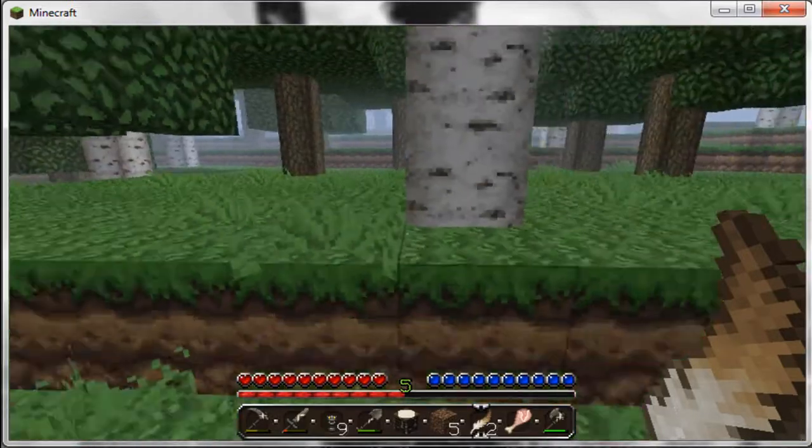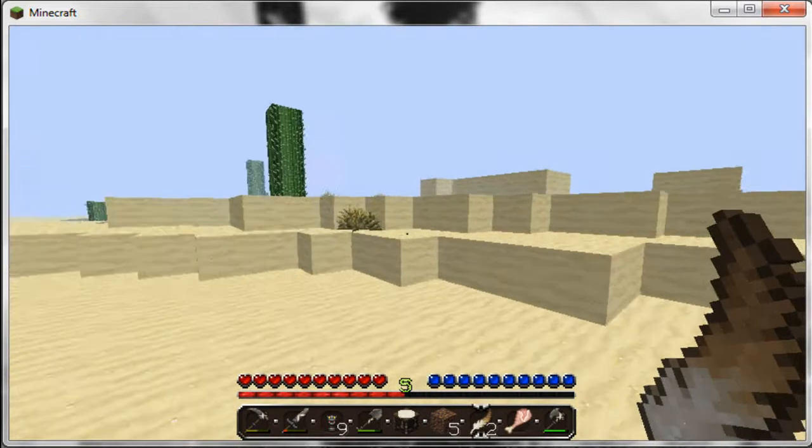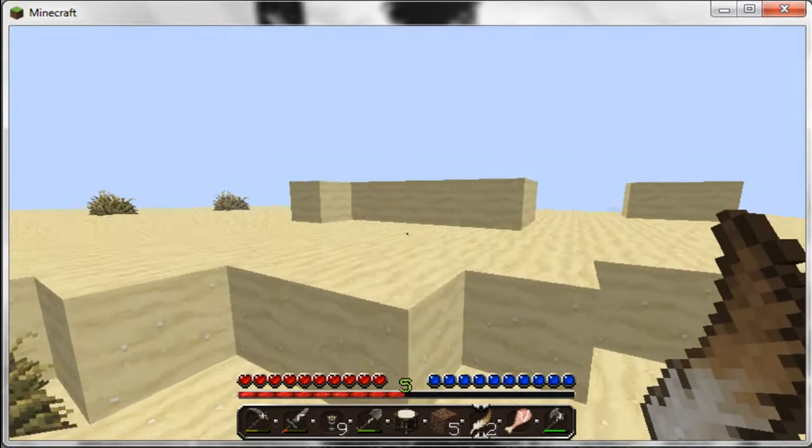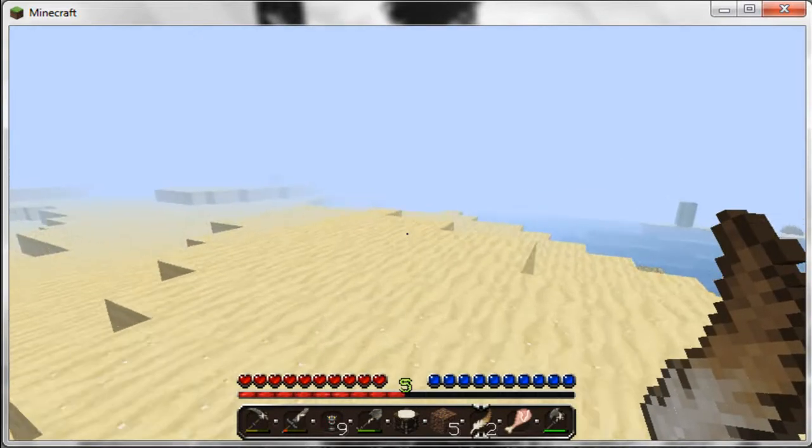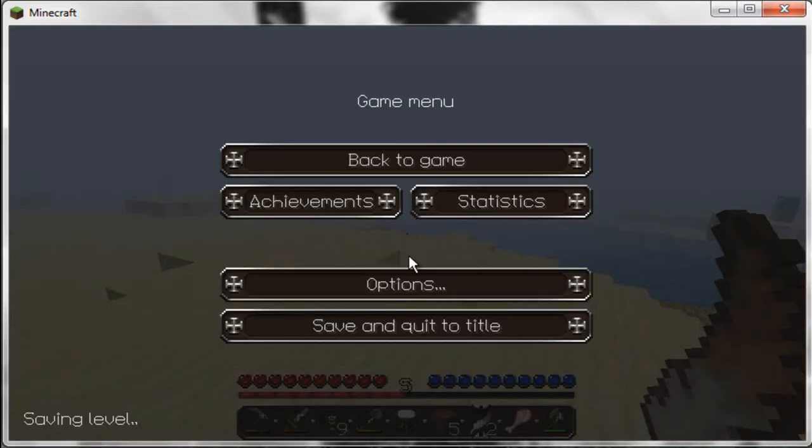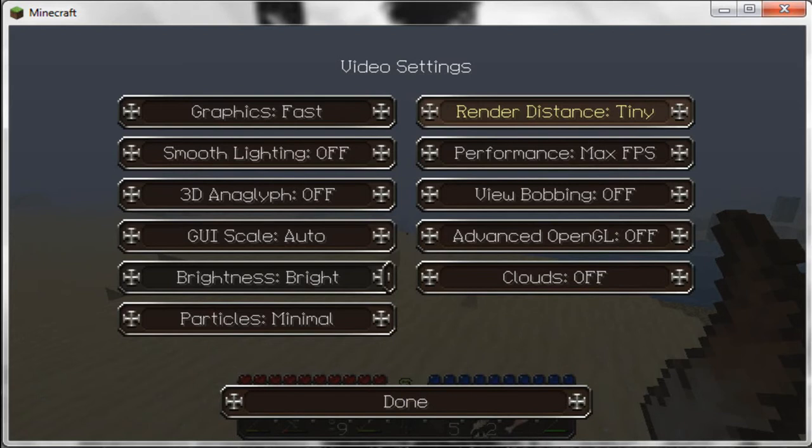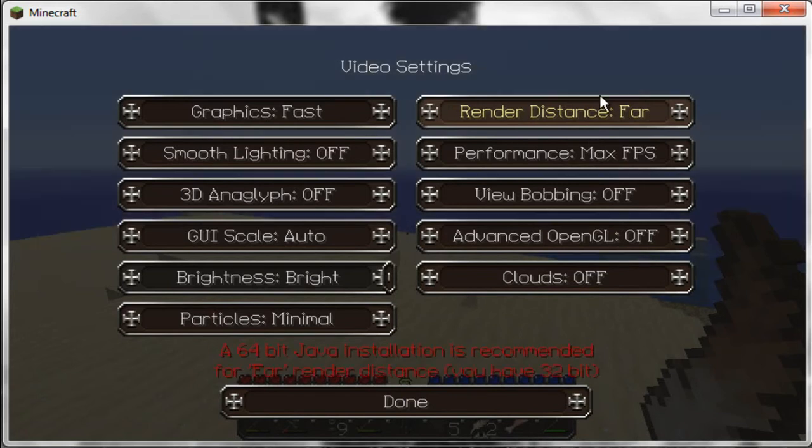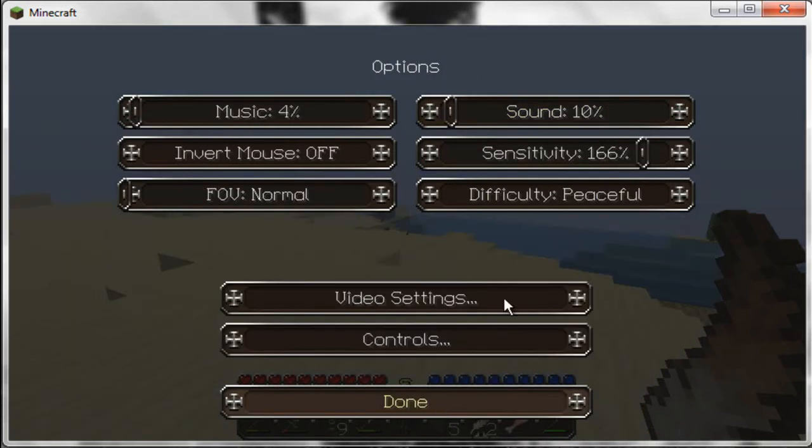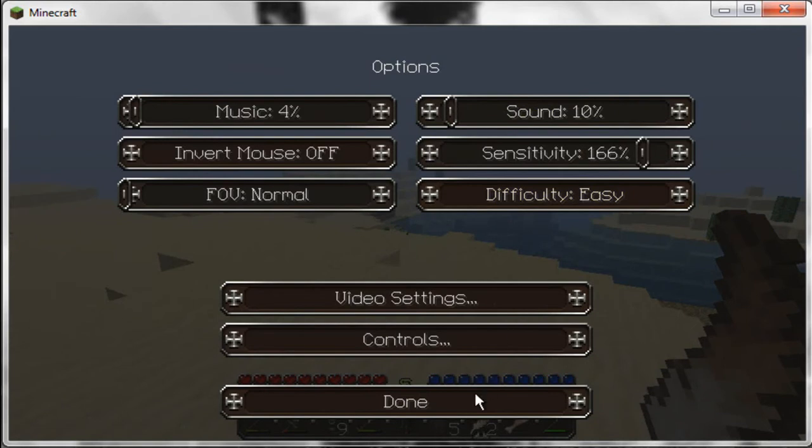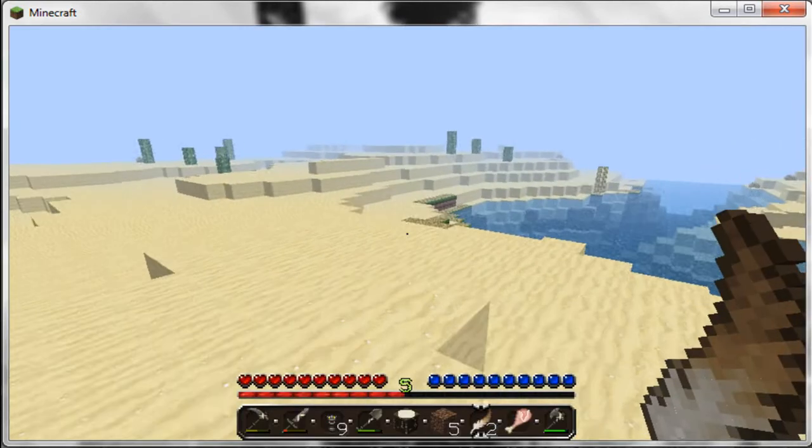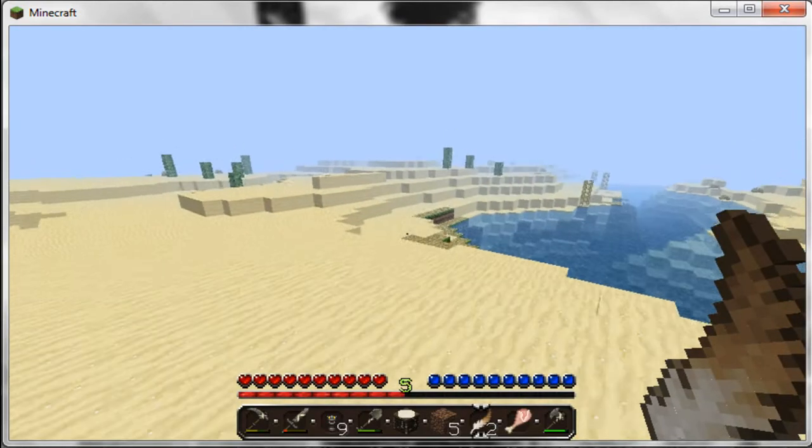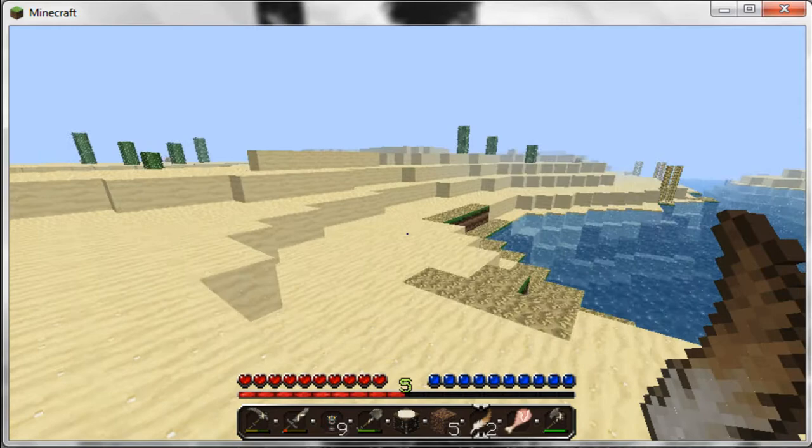But no matter what, I'm going to make a new spawn because I want to live on the beach. Well, not on the beach, but close to the beach. Oh, I need to make it on the difficulty again. I had to turn it off with difficulty because I had to kill myself to find out where my spawn lives.